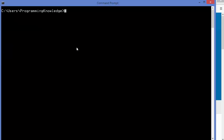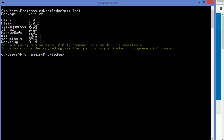To list all the packages installed on your system, you can give the command pip list, which will print the list of all packages currently installed.